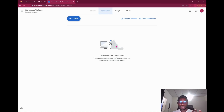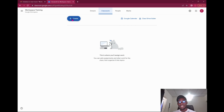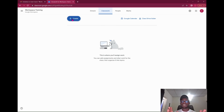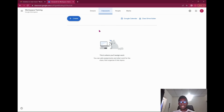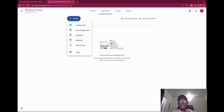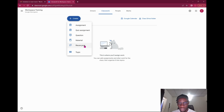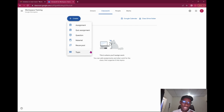The next section is Classwork. I'll create a dedicated session on Classwork, but for an overview: Classwork allows you to create six different types of things — an assignment, quiz assessment, questions, materials, reuse posts, and topics. We'll go deeper into this later.